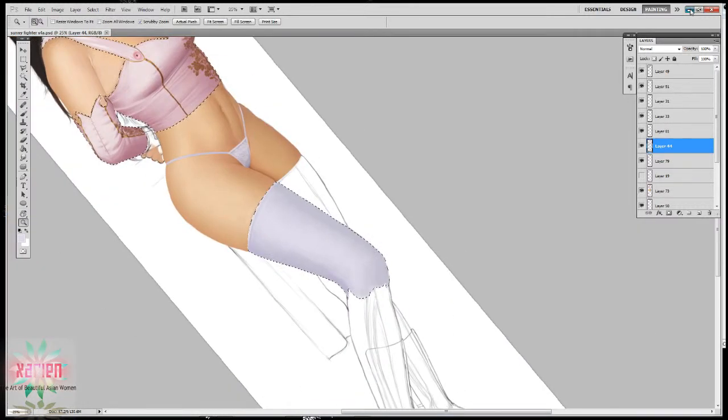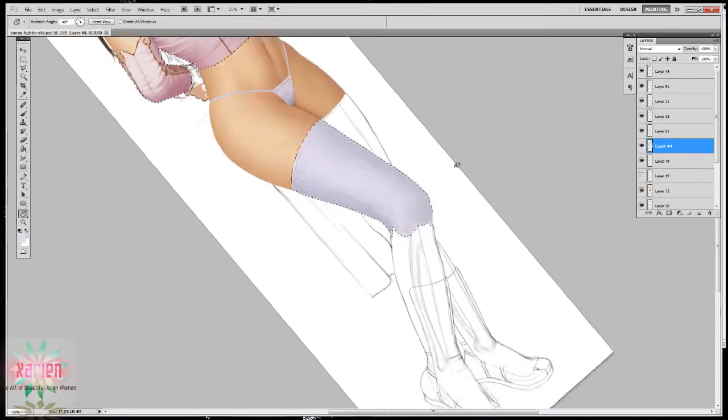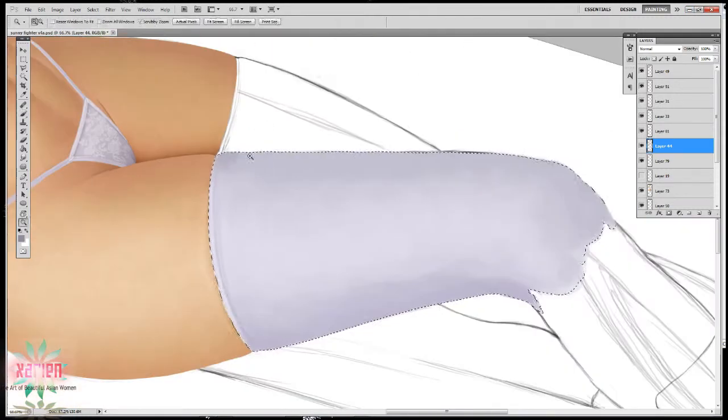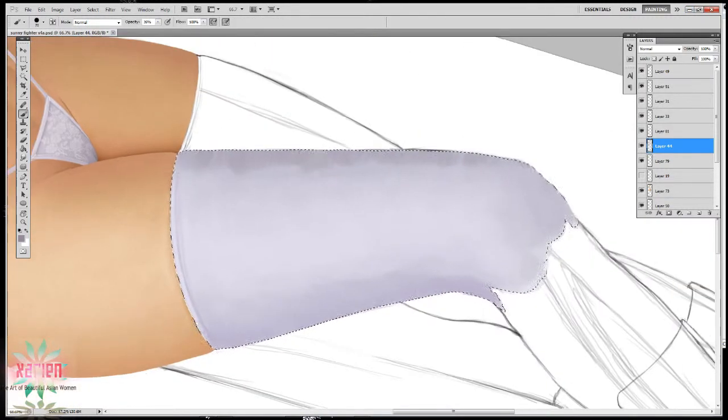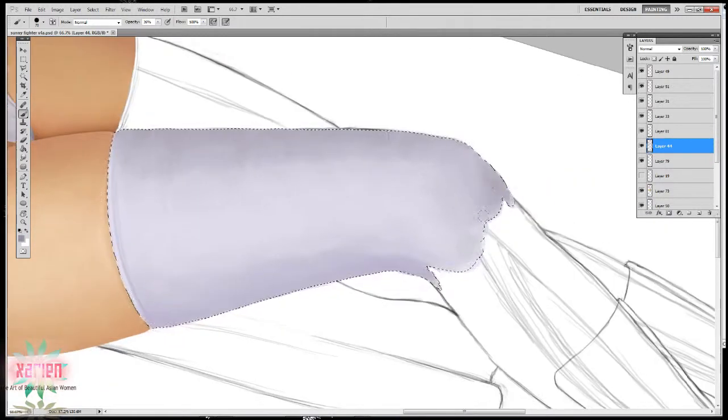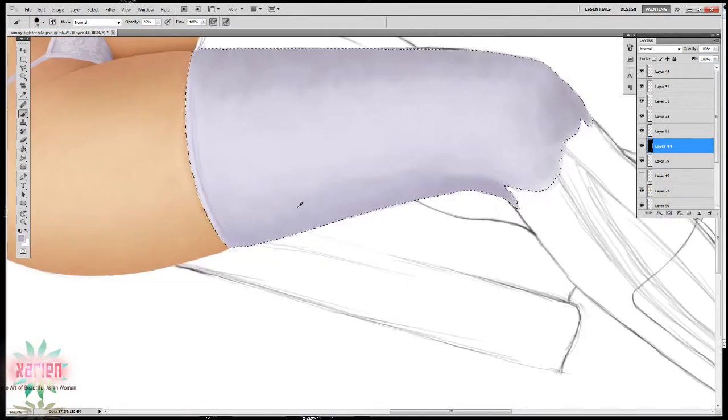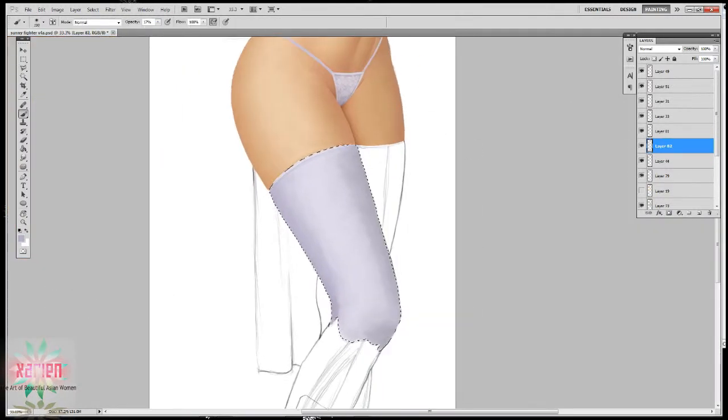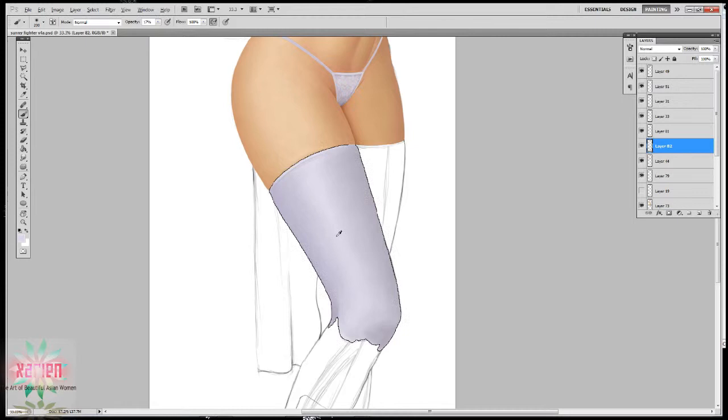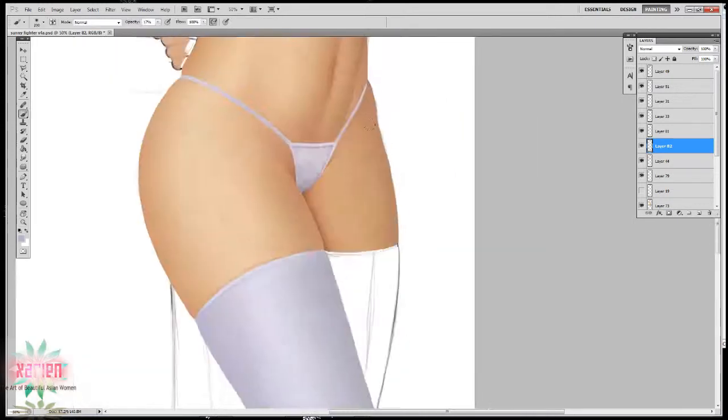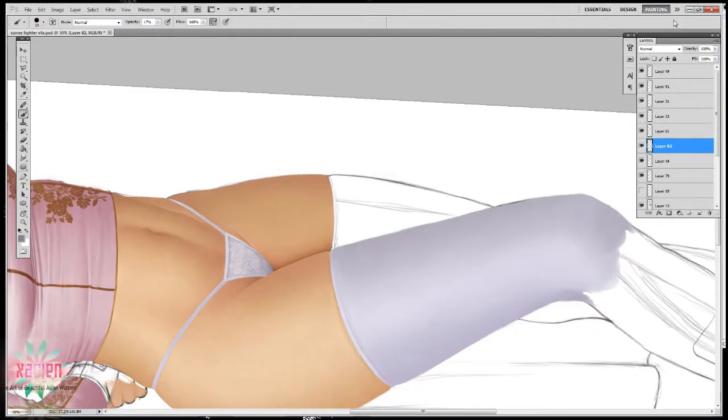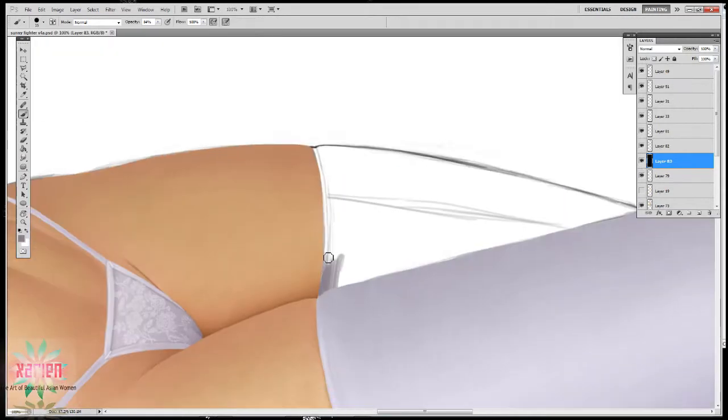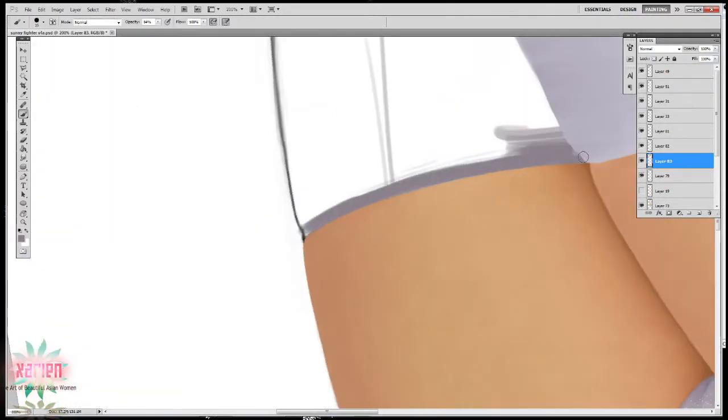Except for the top part of the sock where I was doing all the folds and stuff. Just shading in my lights and my darks, and I'll be continuing that throughout both socks all the way to the bottom.